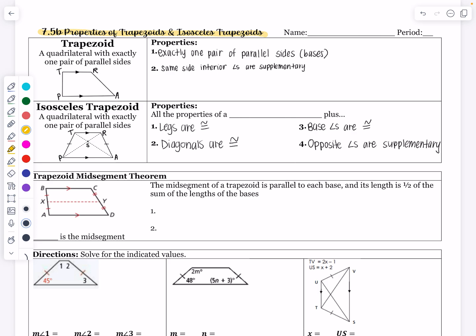What is a trapezoid? A trapezoid by definition is going to be a quadrilateral — a four-sided figure — with exactly one pair of parallel sides. Not more than one, but exactly one pair. A parallelogram has two pairs of opposite parallel sides. A kite has no sides parallel. But a trapezoid has exactly one pair. Those parallel sides are called the bases. In my picture, TR is parallel to PA.